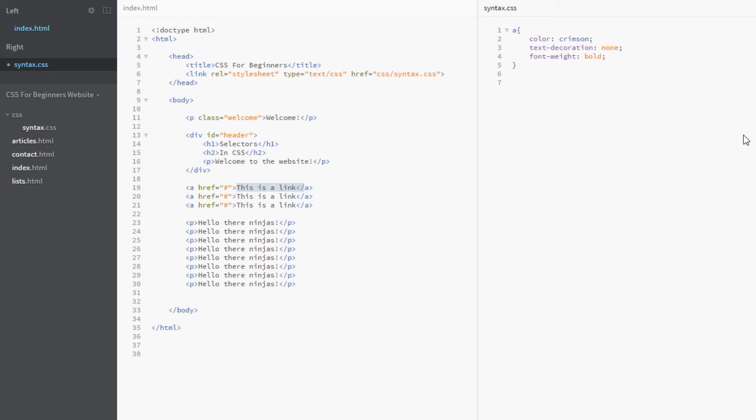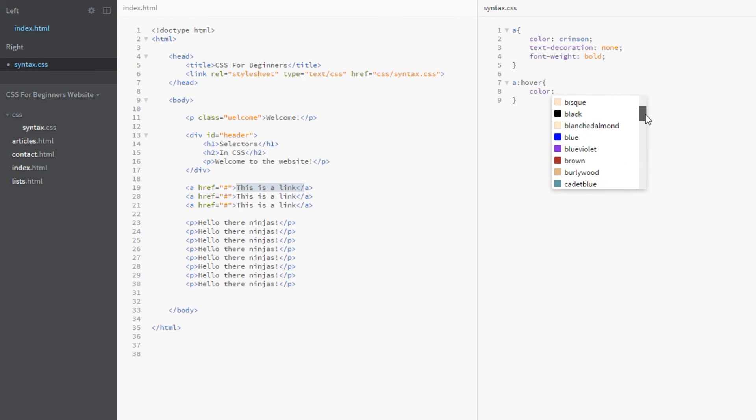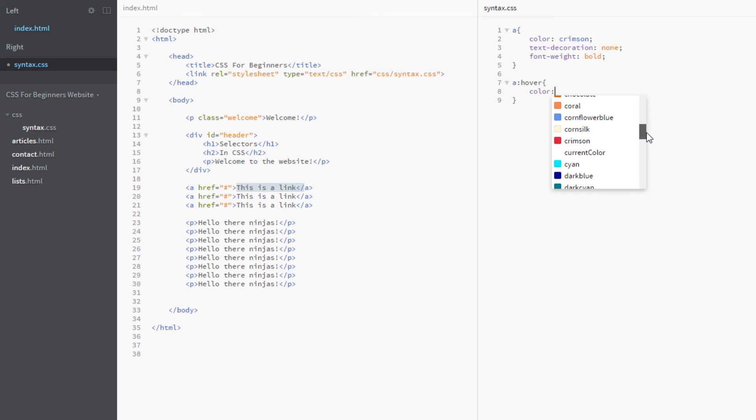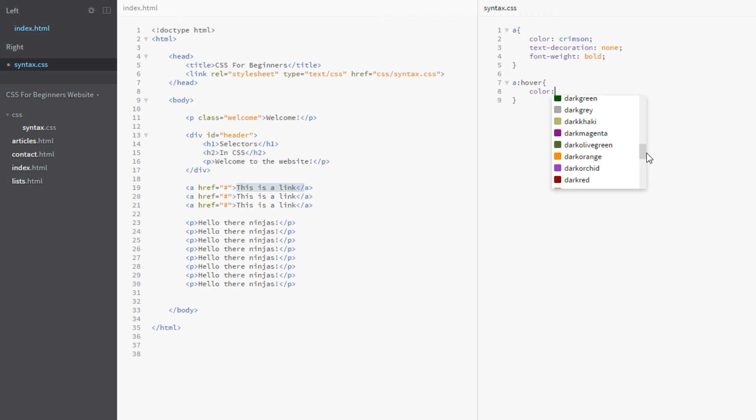Let's do the hover pseudo-class. Remember we do our pseudo-classes by specifying it as a pseudo-class with the colon, and then we just write the hover keyword. We're going to give it a color, let's look for another cool color here.